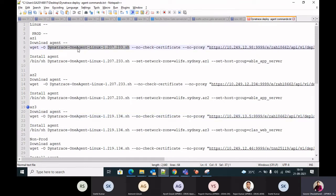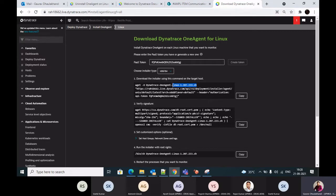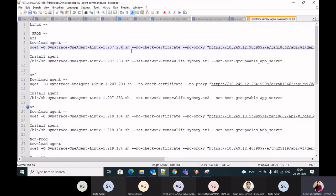One change you may need to make is the package version. Currently we're downloading version 1.207.233. Dynatrace updates these versions frequently, so you should check the current version on the Dynatrace portal. If the version has changed, for example to 234, just update that number in the command. Then copy the command and send it to the team to download the package with root access.